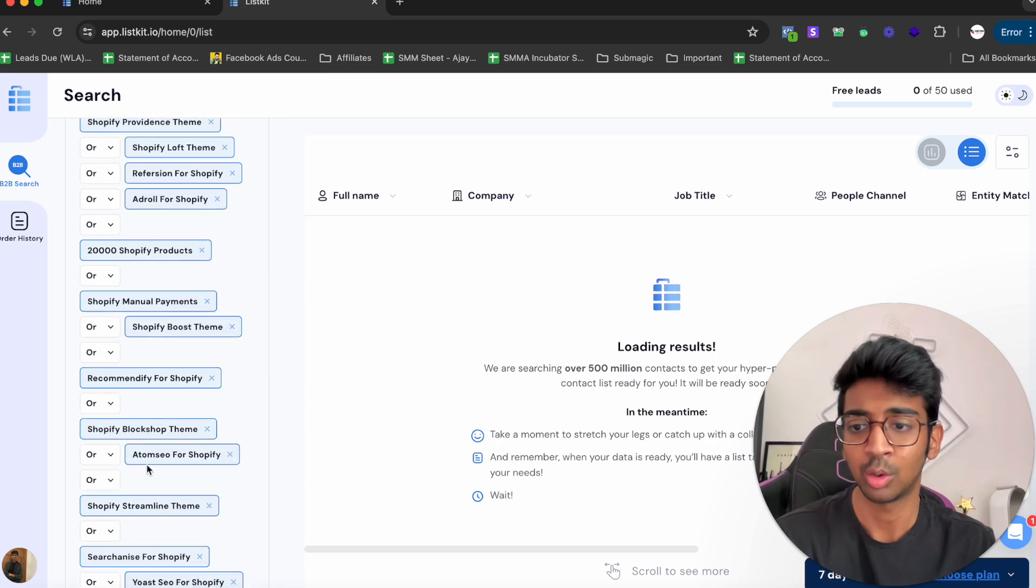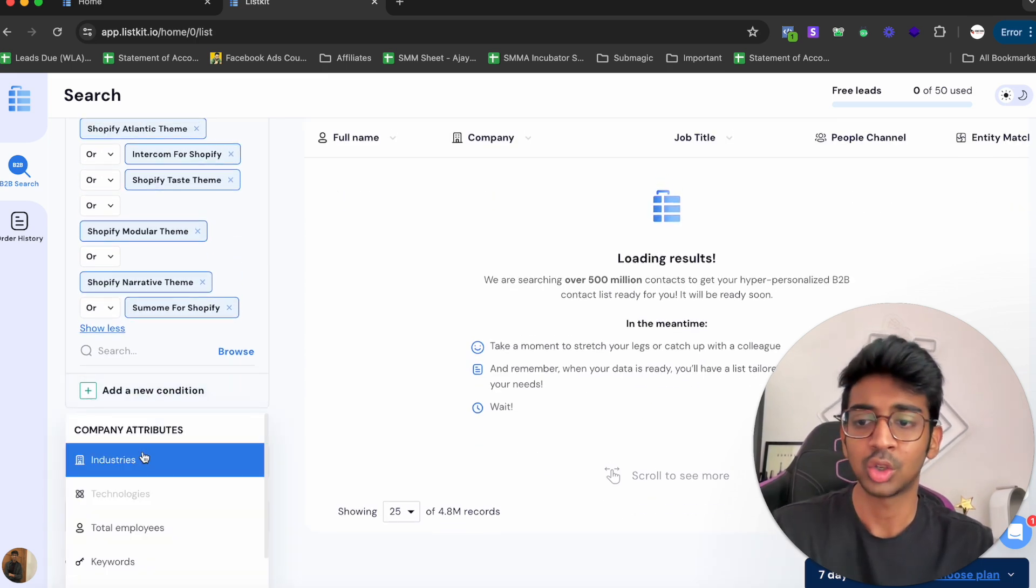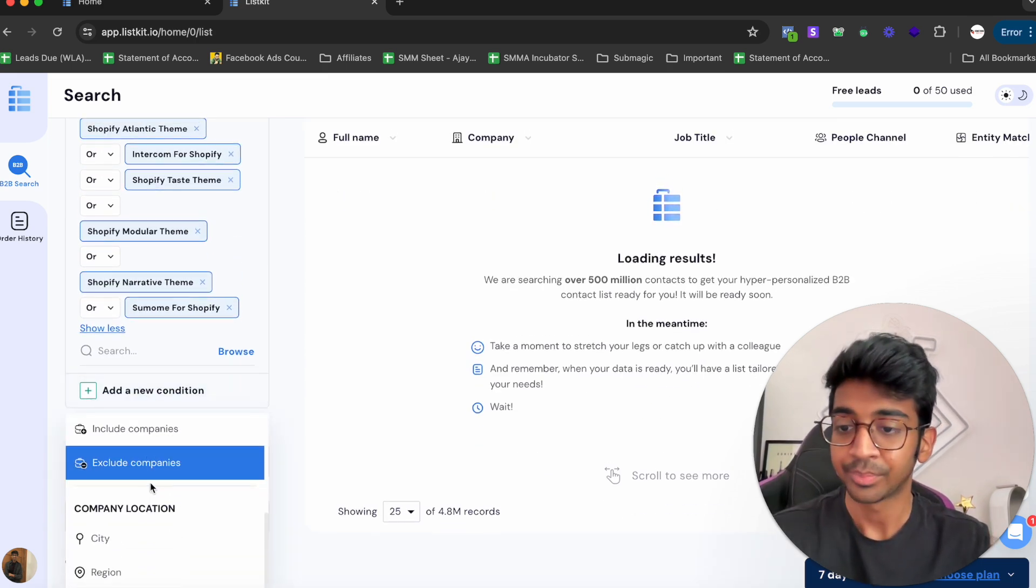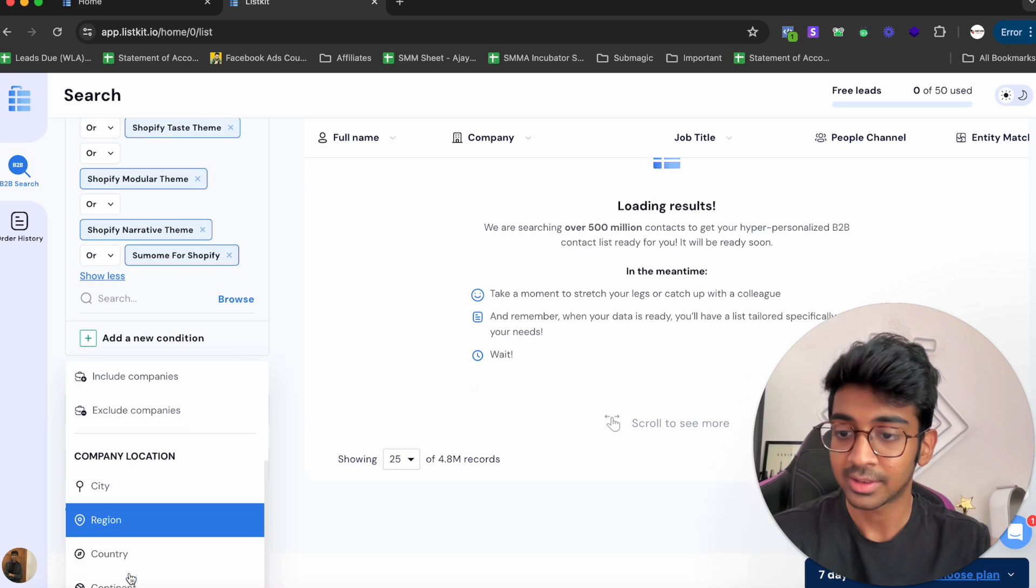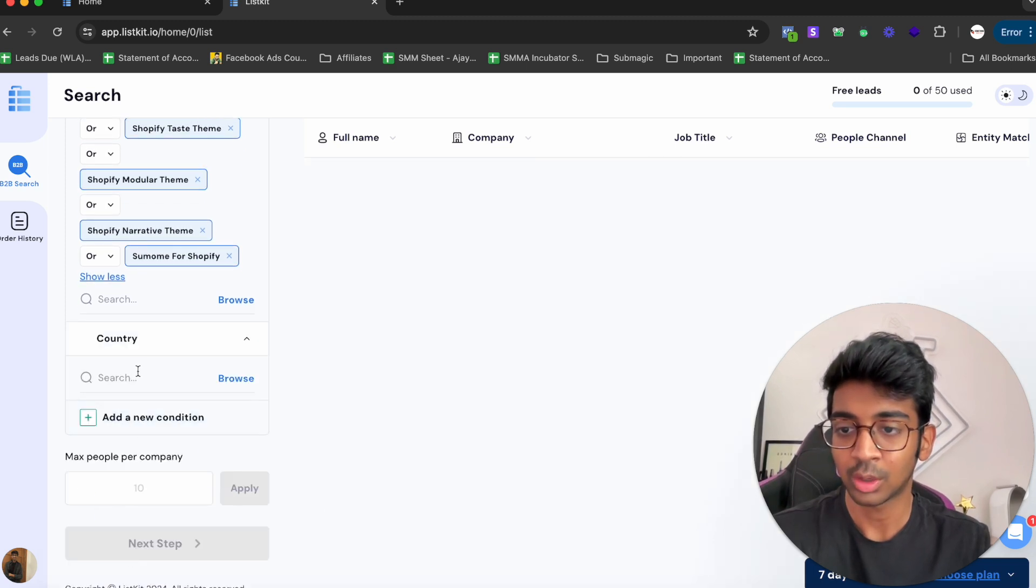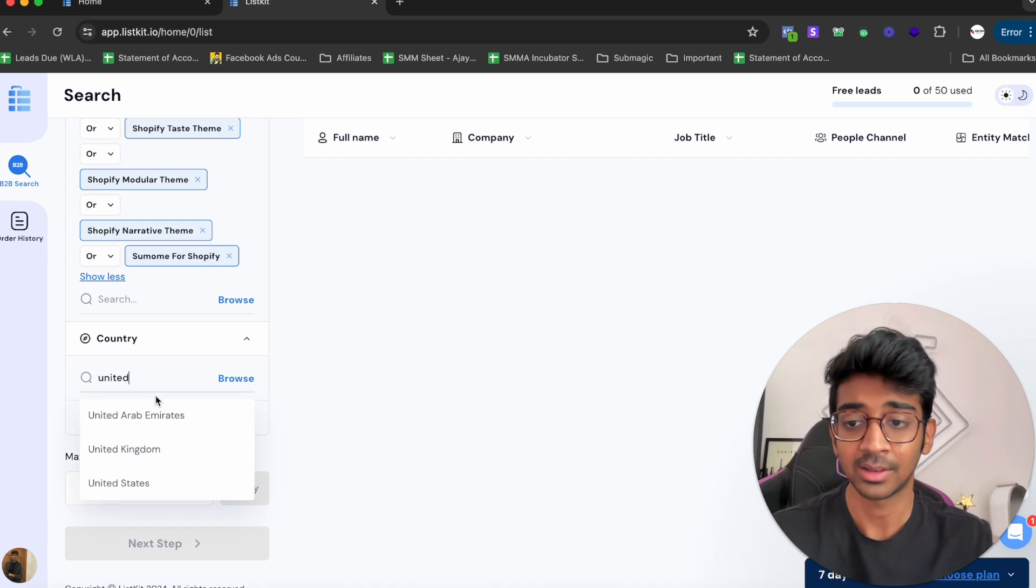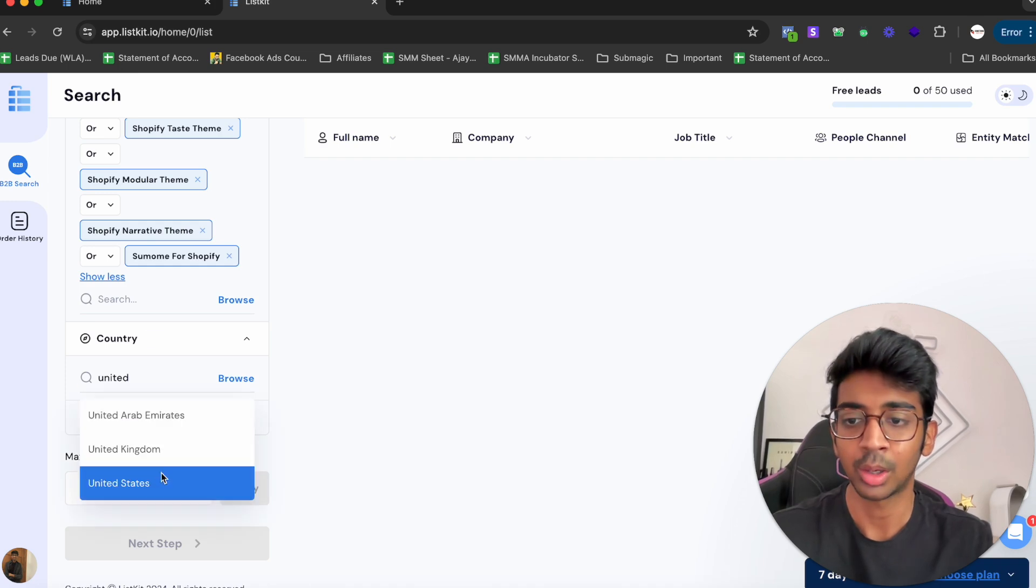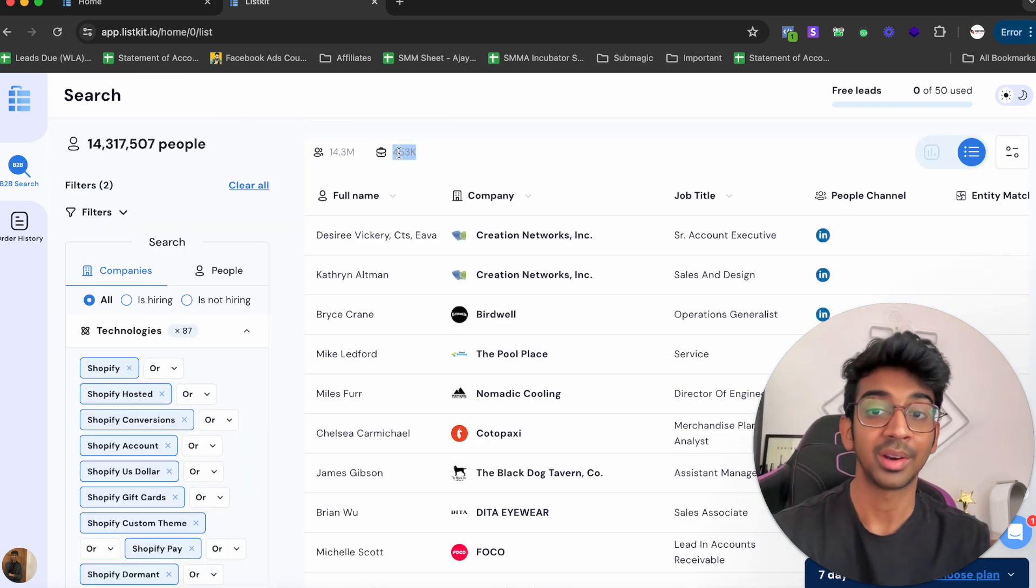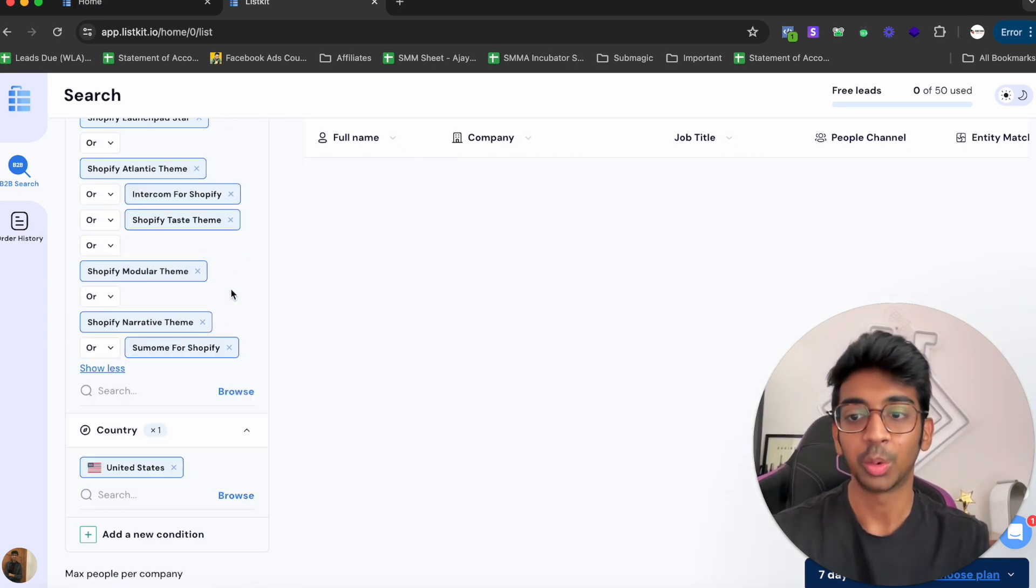I'm going to add a new condition based on the country that I want, so I'm going to click on Country and search for United States because that is the leads that I want. You can see it's come out with 450,000 companies with 14.3 million people.